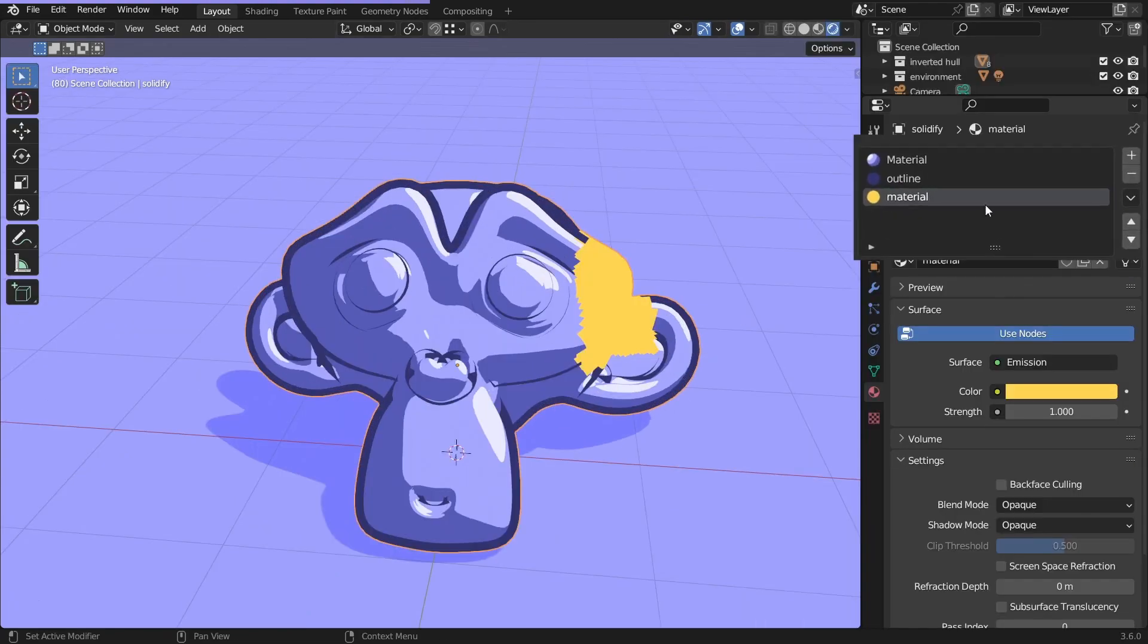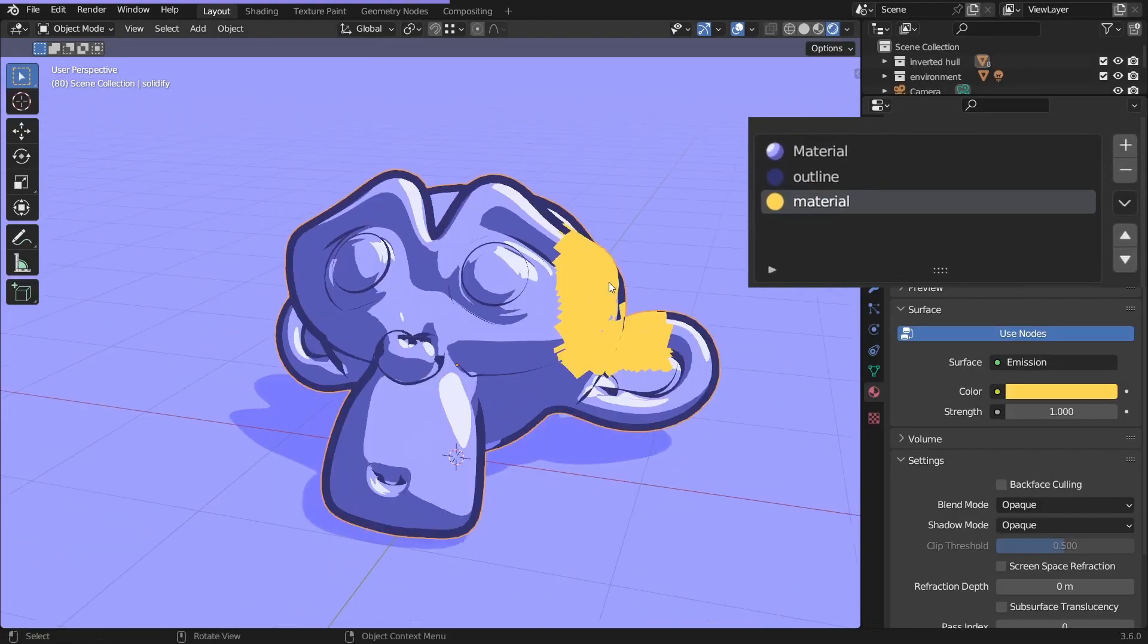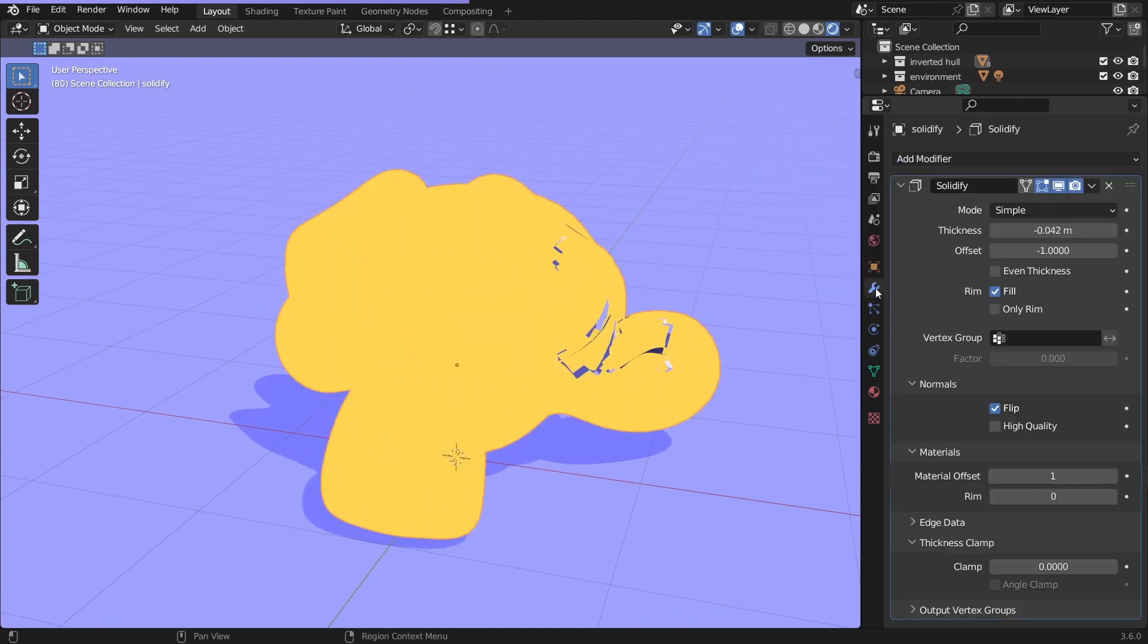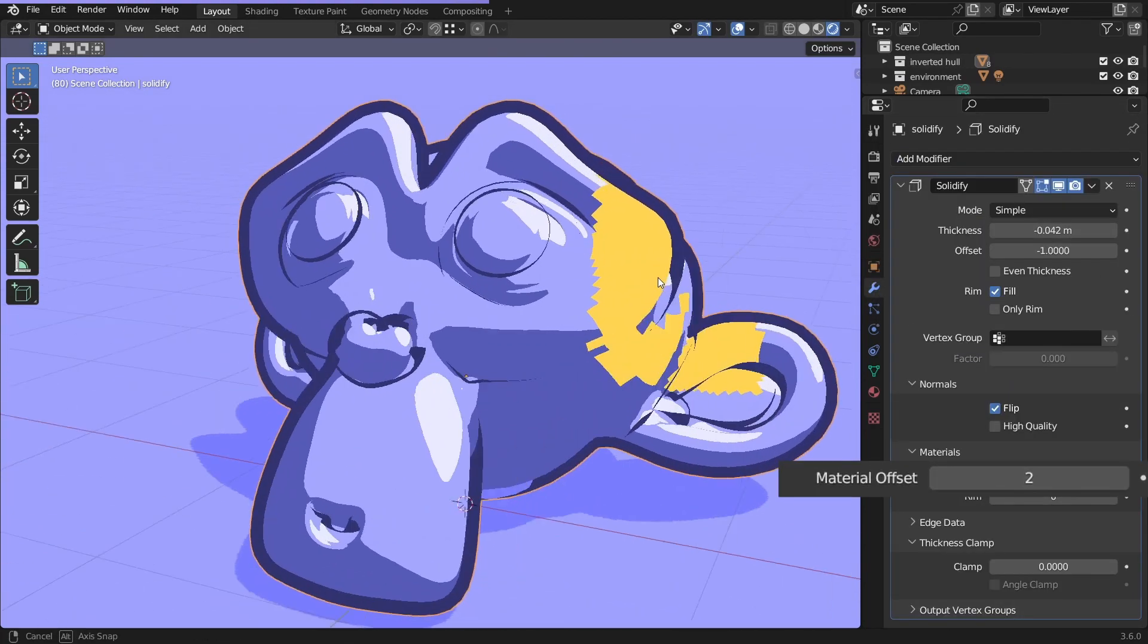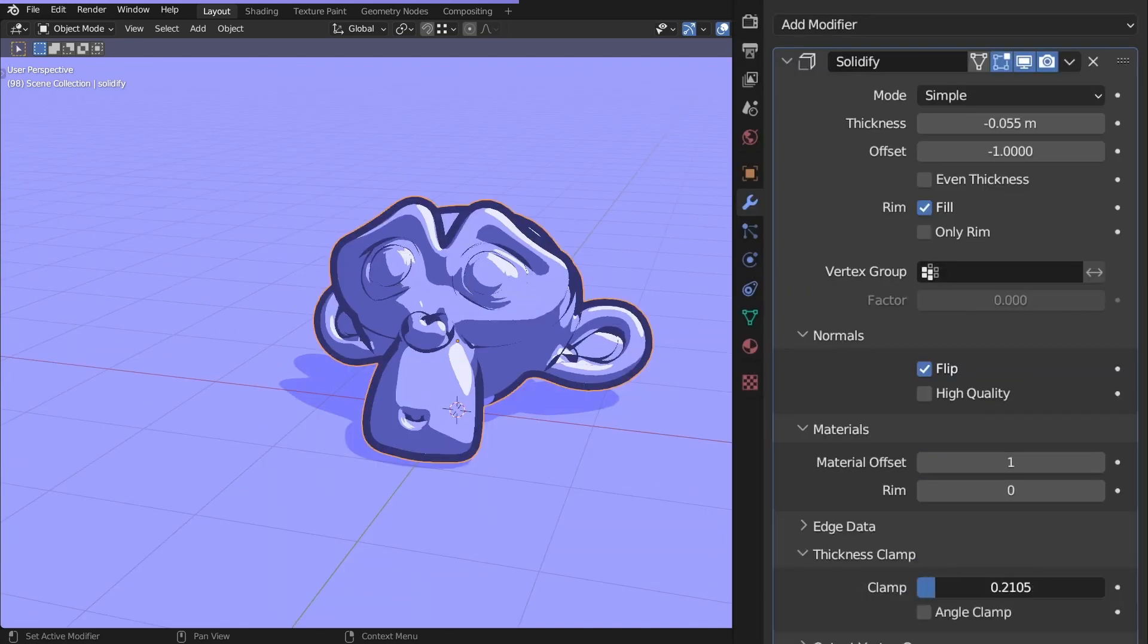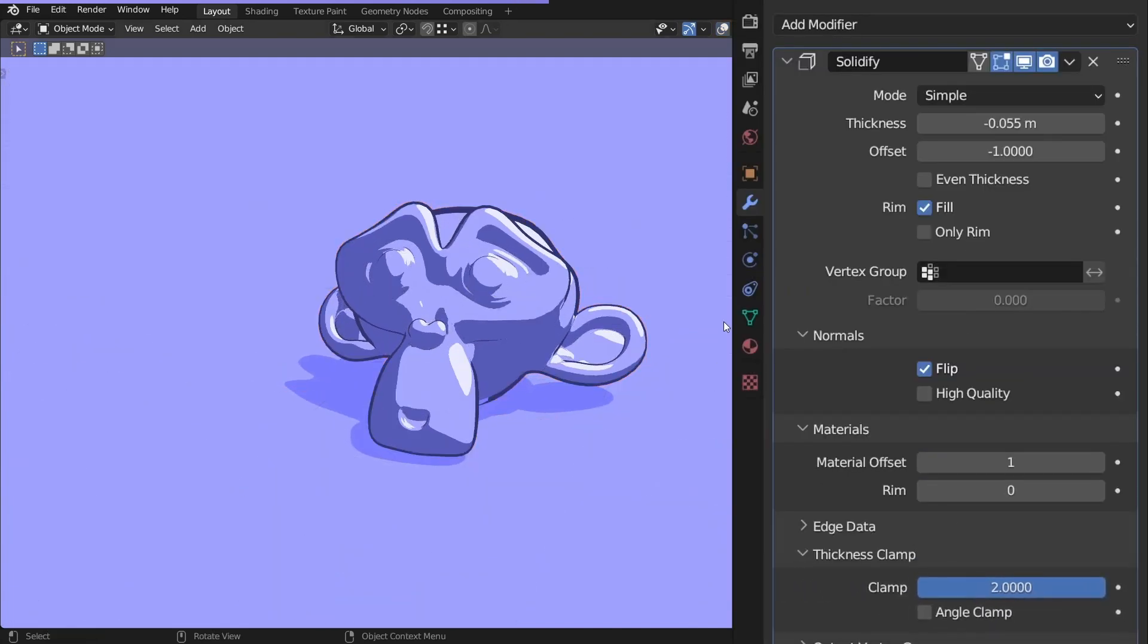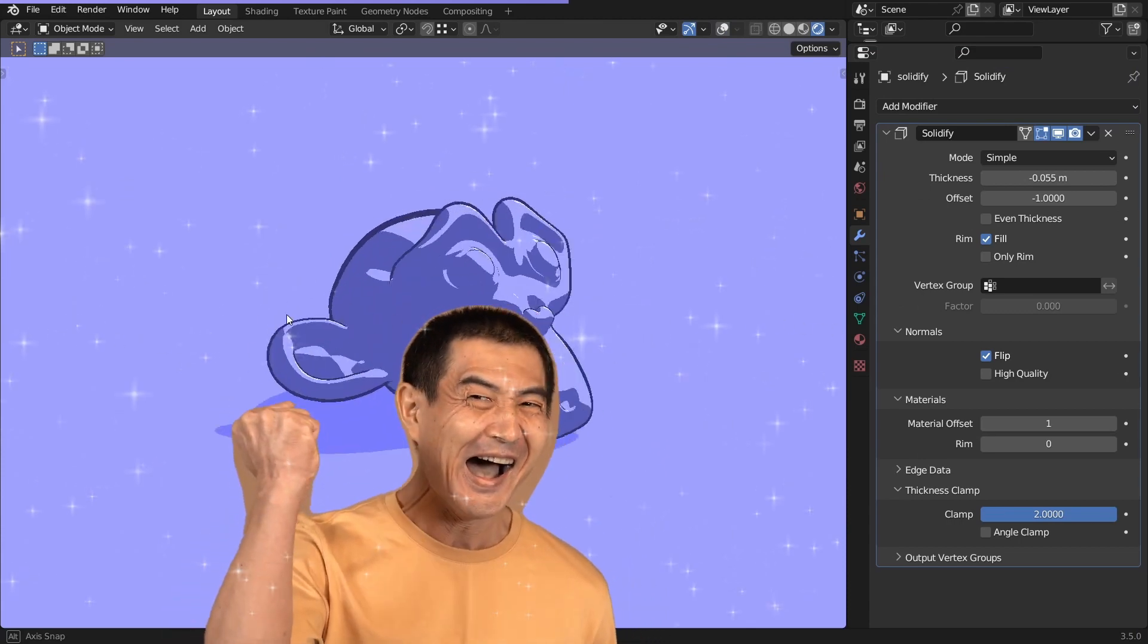Adjust the thickness. If you have multiple materials applied, make sure the outline is the last one, and set the material offset accordingly. Or just crank the hell up. You can clamp the thickness here for a cleaner result. This is actually new to me as well. And you have an outline.